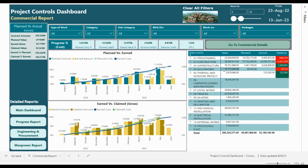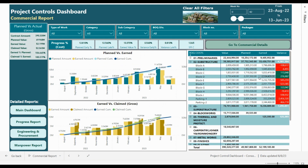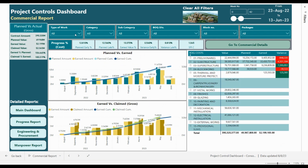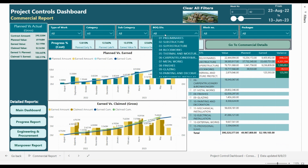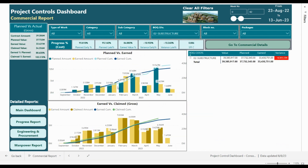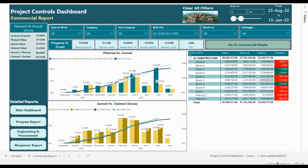On the right side this is analysis based on the BOQ divisions — for example the BOQ is divided into substructure. We can see the variance in the substructure; by expanding the division we can see Block A has a minor variance, Block C and Block D are okay but ahead of planned cash flow, and parking will also be analyzed. You can filter by type of work, categories, subcategories, and BOQ divisions — for example selecting only the substructure work shows the trend and the analysis of the claimed versus earned amount.